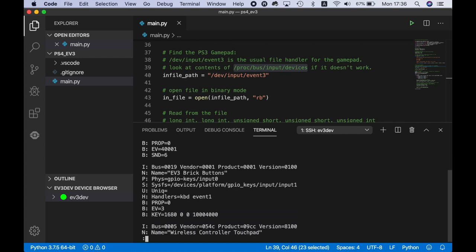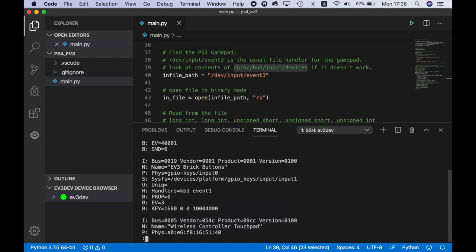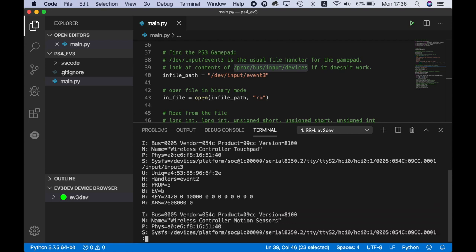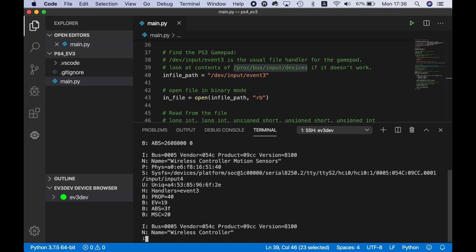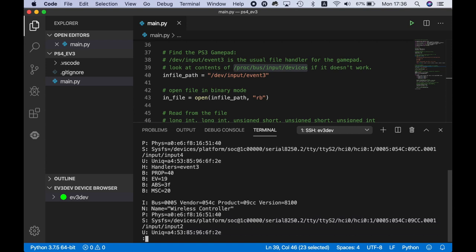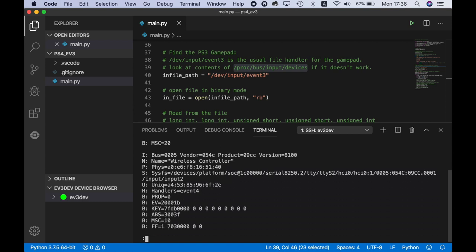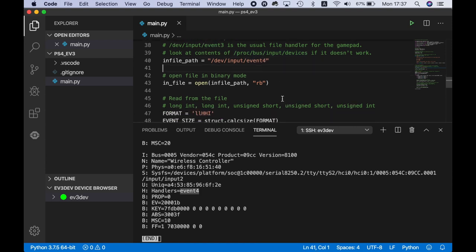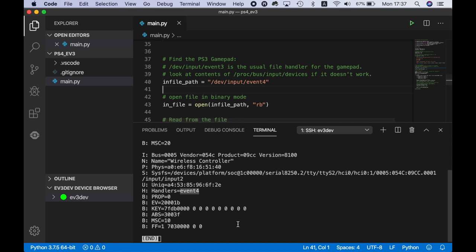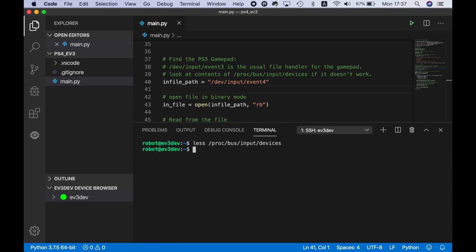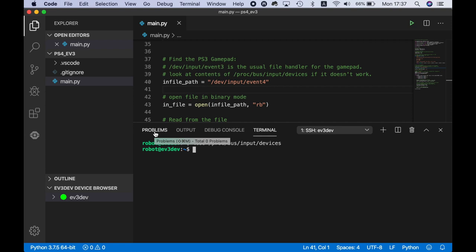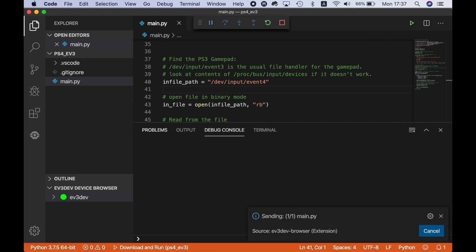We have a speaker - we're not interested in that. Brick buttons - not interested. Wireless controller touchpad, motion sensors - not either. Wireless controller - that's the one we want here. We need event 4. That's where the handler is - event 4. Let's remember event 4. You can actually change it in the script right away.